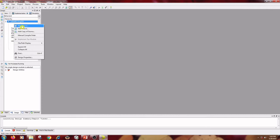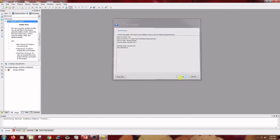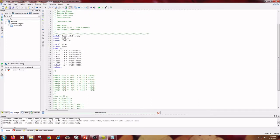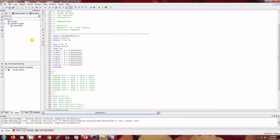Right click on source file and select New Source. Click on Verilog Module and type the name as decoder_3by8. We are writing the code for the 3-to-8 decoder. Click Next, Next, and Finish. Write the code for the 3-to-8 decoder. In this code I have used a case statement — switch and case — where when the input value is 000 the output should be Z0 equal to 1. Then save the code.